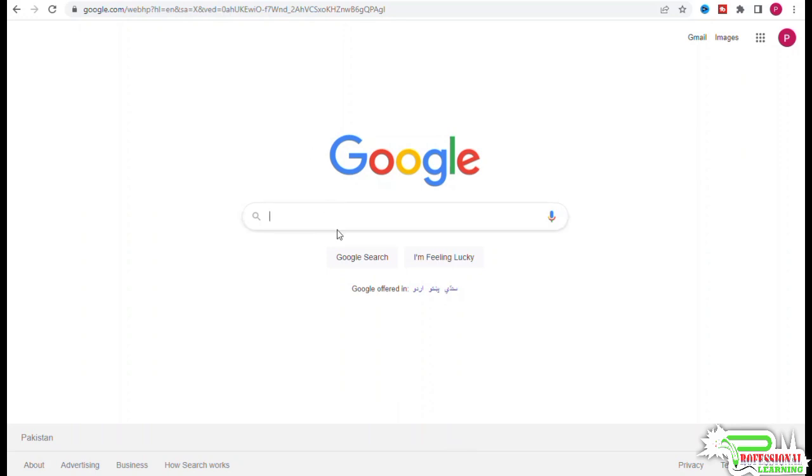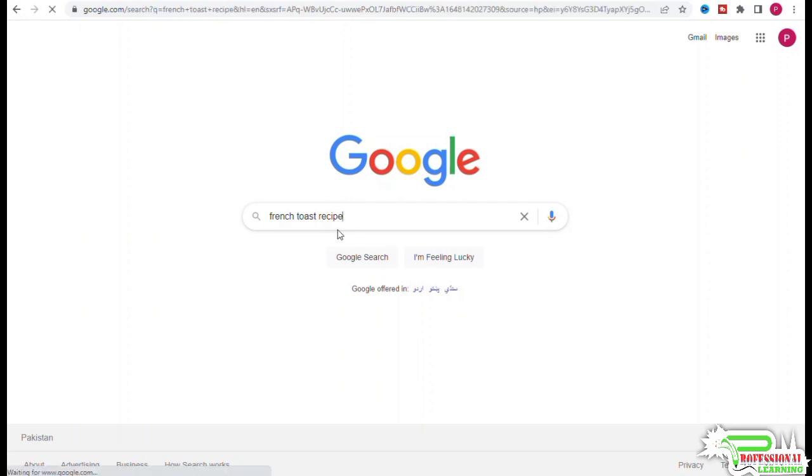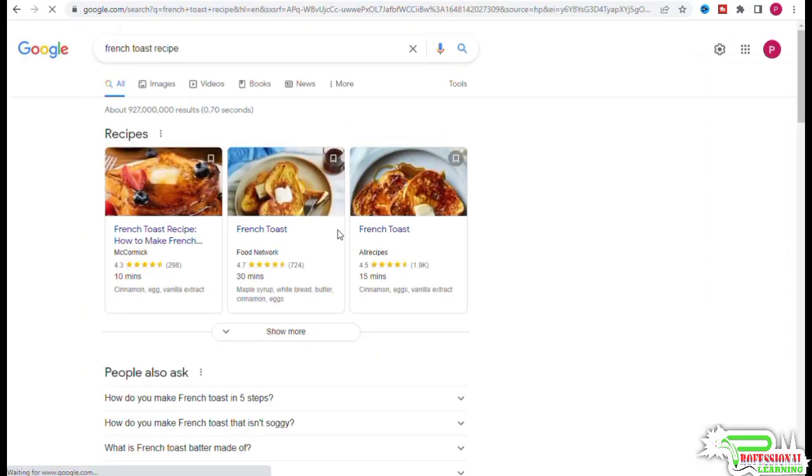If we type in 'french toast recipe' and see what Google gives us, there are several kinds of french toast, so you wouldn't know which one you should write about.